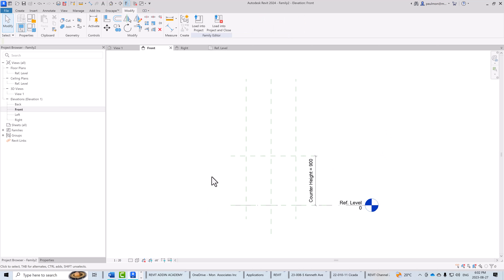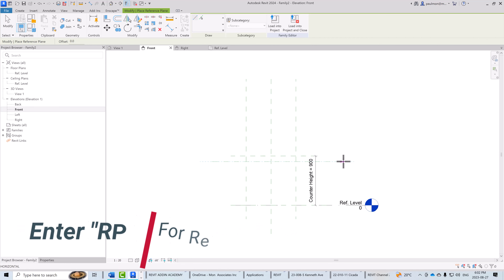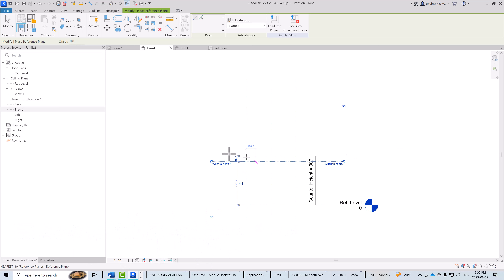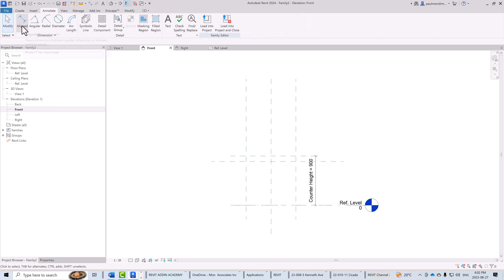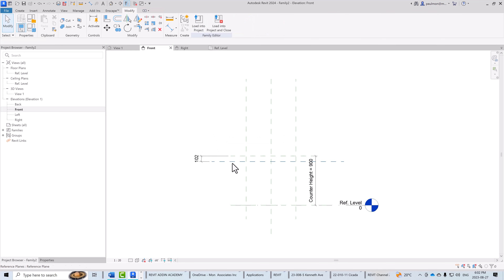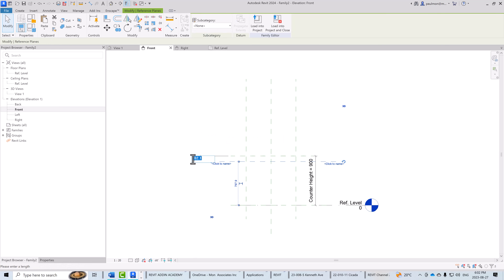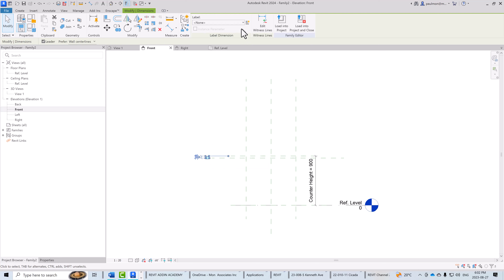Now I'll create an additional reference plane by typing RP, placing it underneath the top of the counter. Then under the Annotate tab I'll use Align Dimension and place a dimension — typically about 38 millimeters for counter thickness. I'll click on the dimension, open the drop-down, and assign it to counter thickness to control the thickness of the counter.